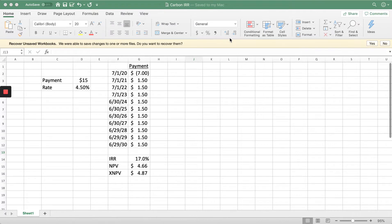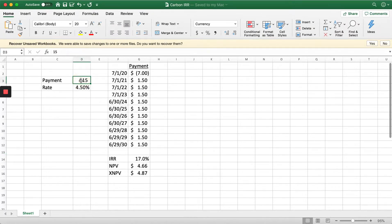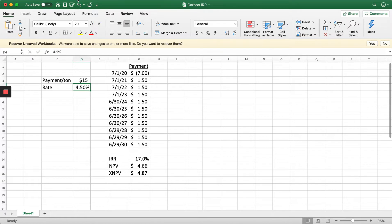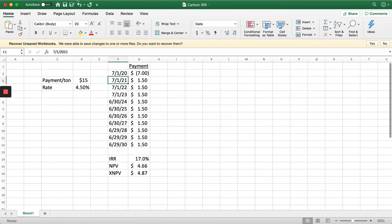For the purposes of this, I'm going to assume that we get paid $15 per ton of carbon that's sequestered. We have an interest rate of 4.5%. I'm just going to go ahead and delete all this.